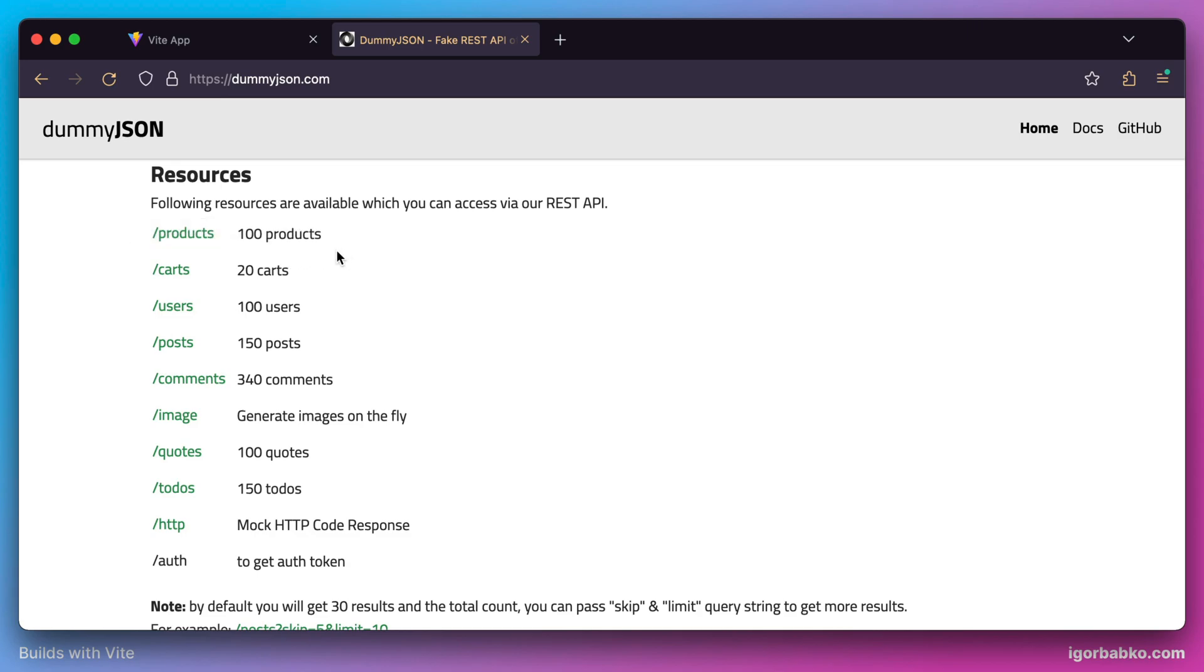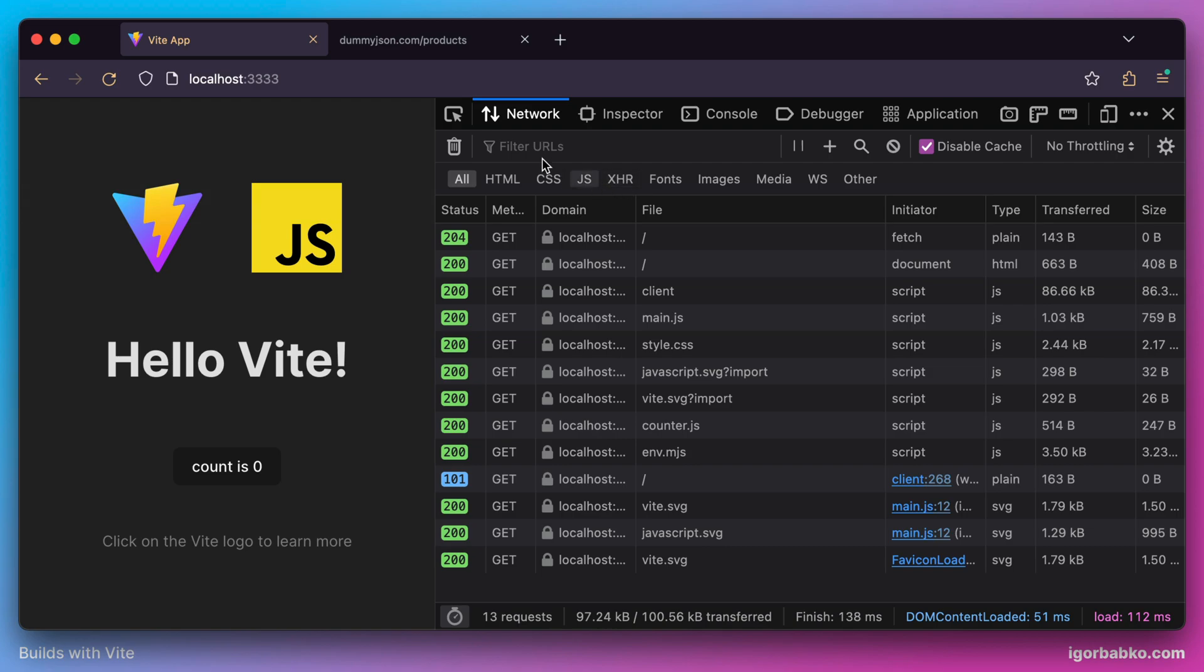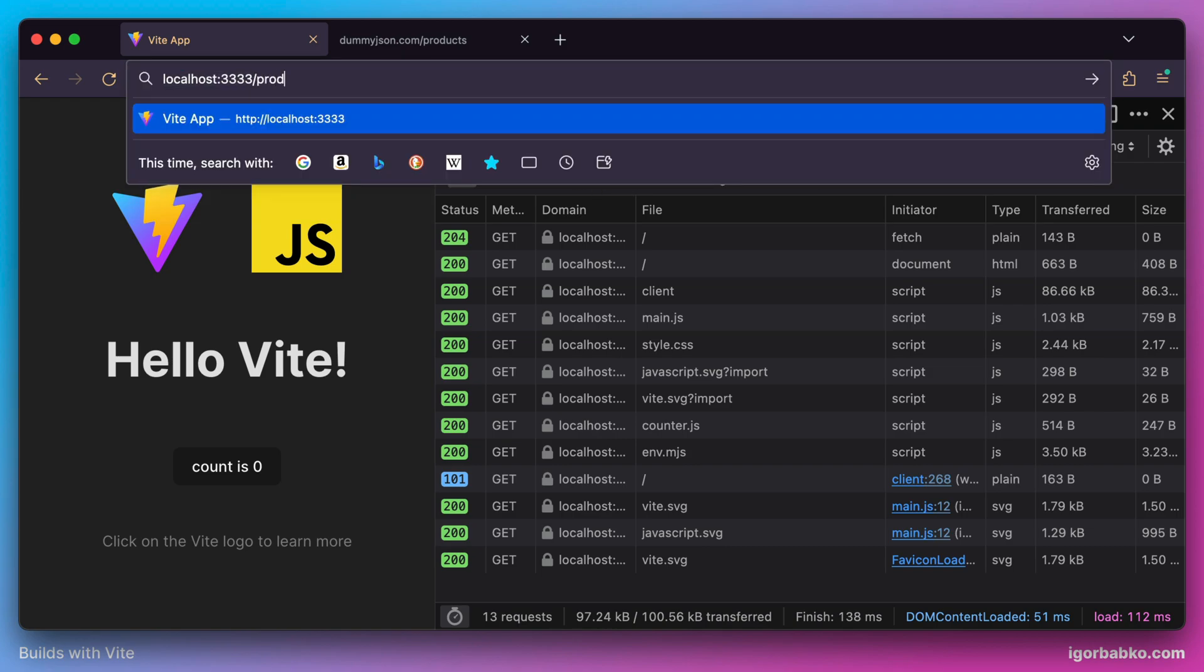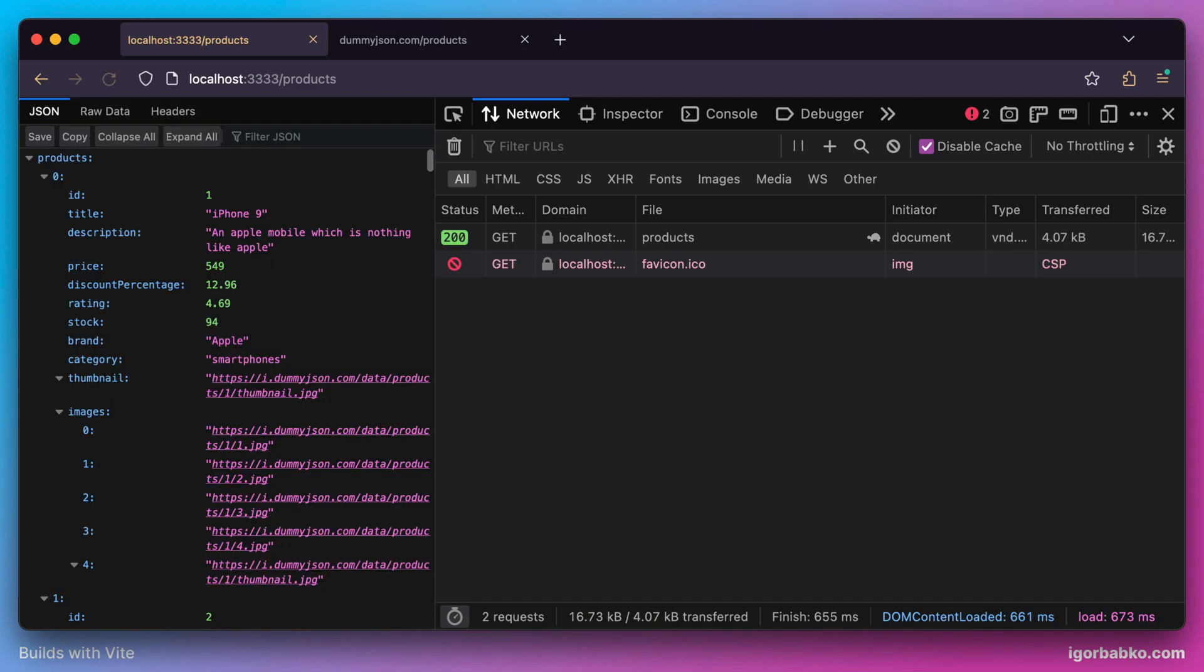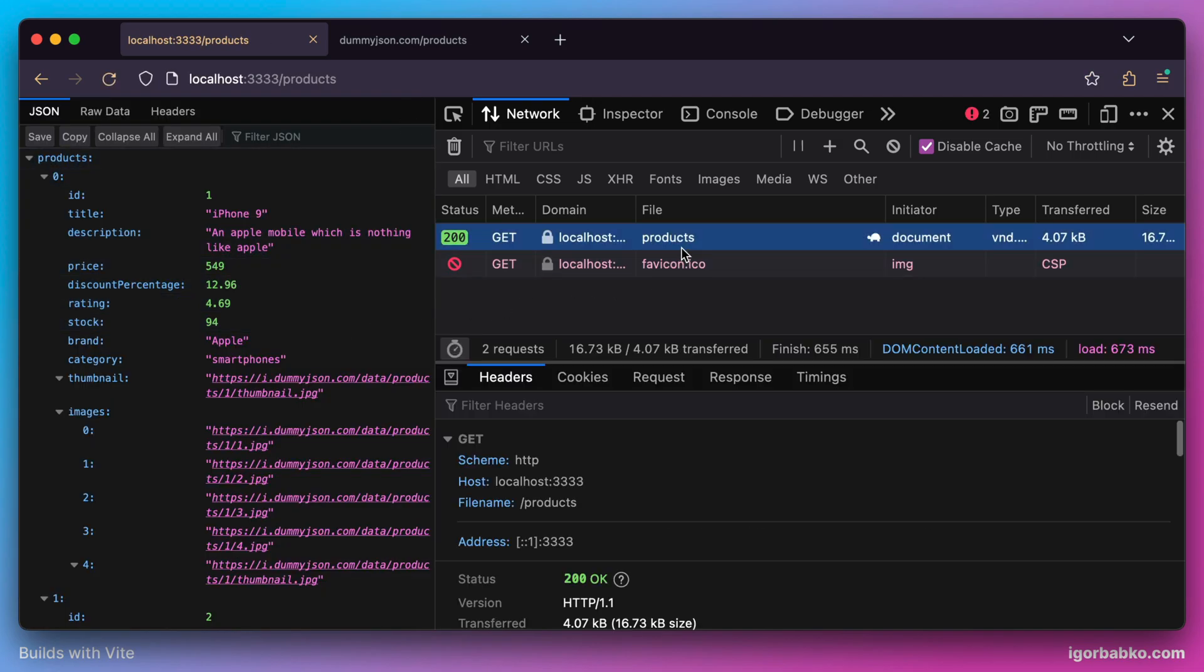Now while accessing the products endpoint from our local dev server, I'm supposed to get a list of fetched products received from the dummyjson API. That's exactly what we're seeing.